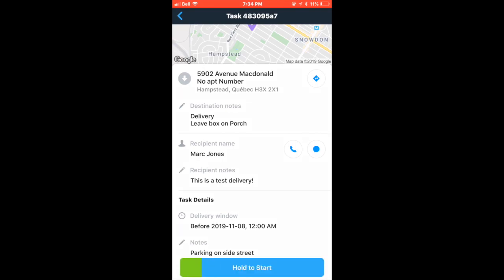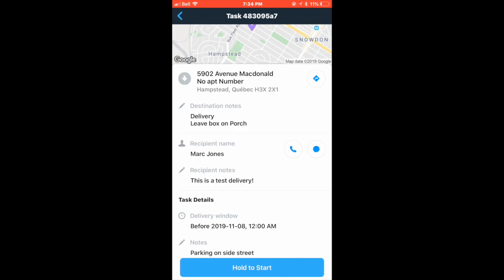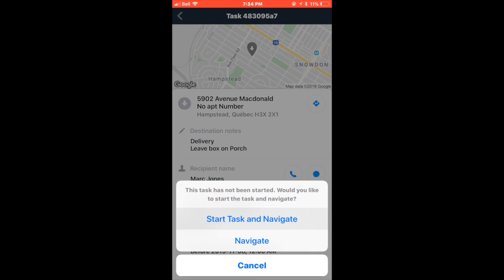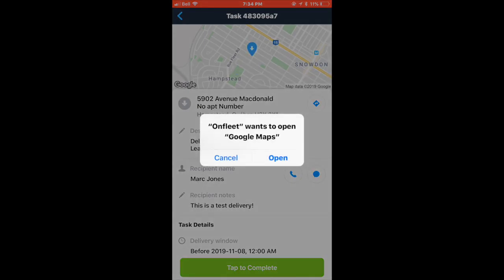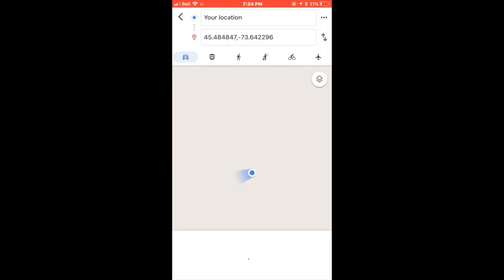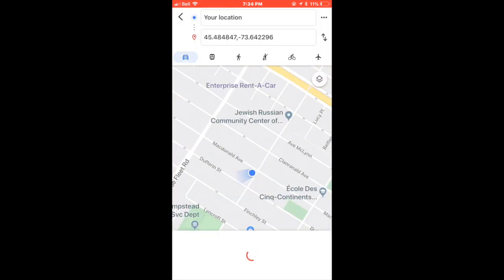There are two methods to starting a task. Either click and hold the bottom button or select the arrow located at the top right next to the task address which will be shown as navigate and start task. This will automatically open your preferred navigation method with directions to the location.